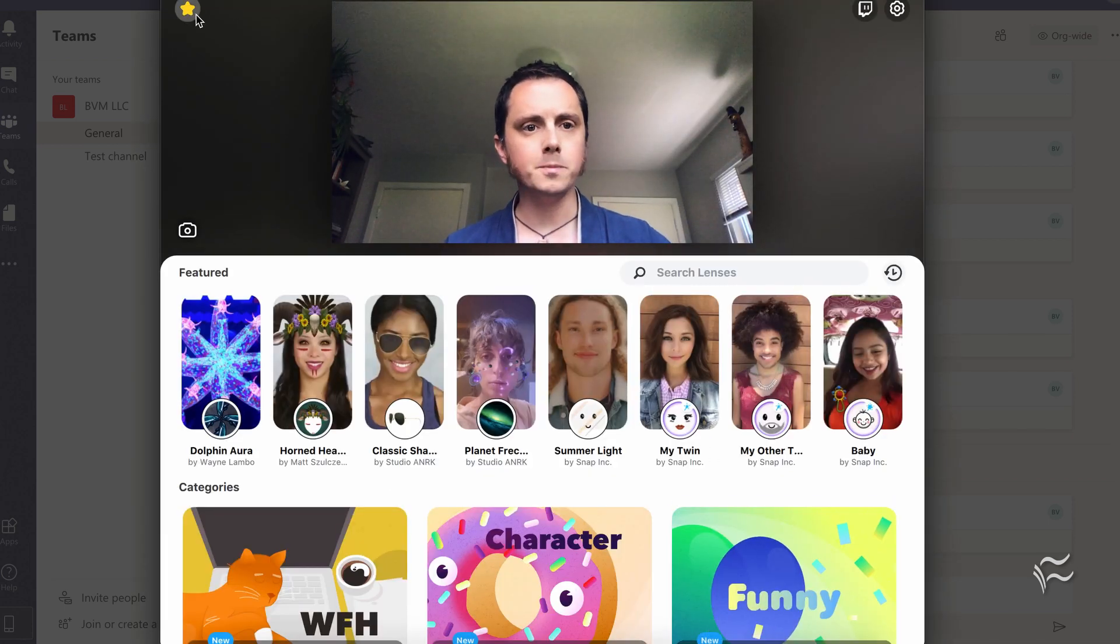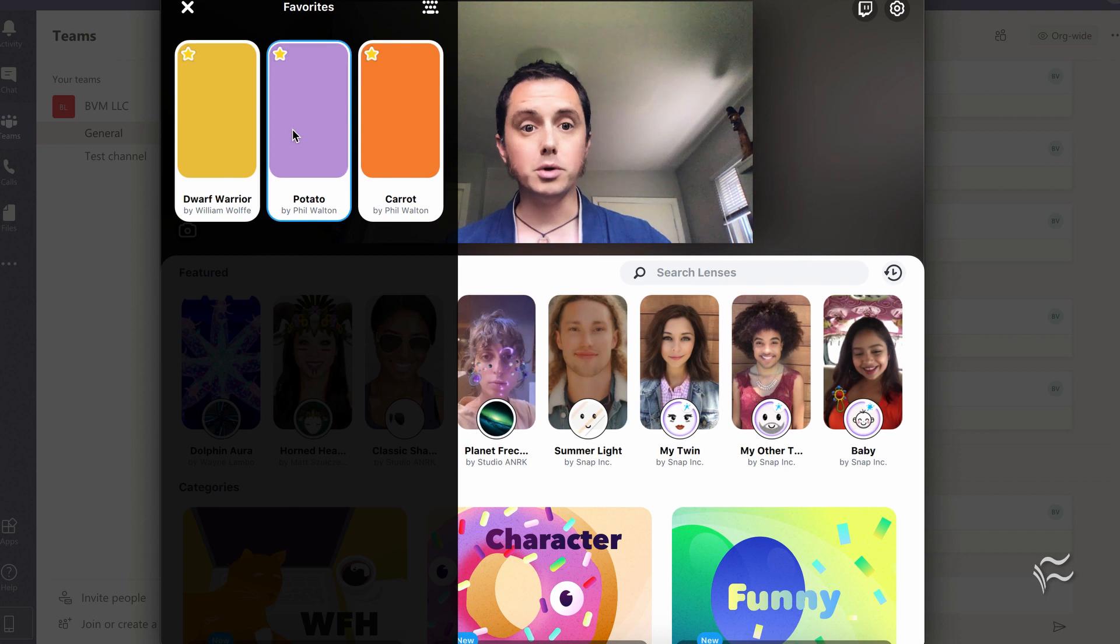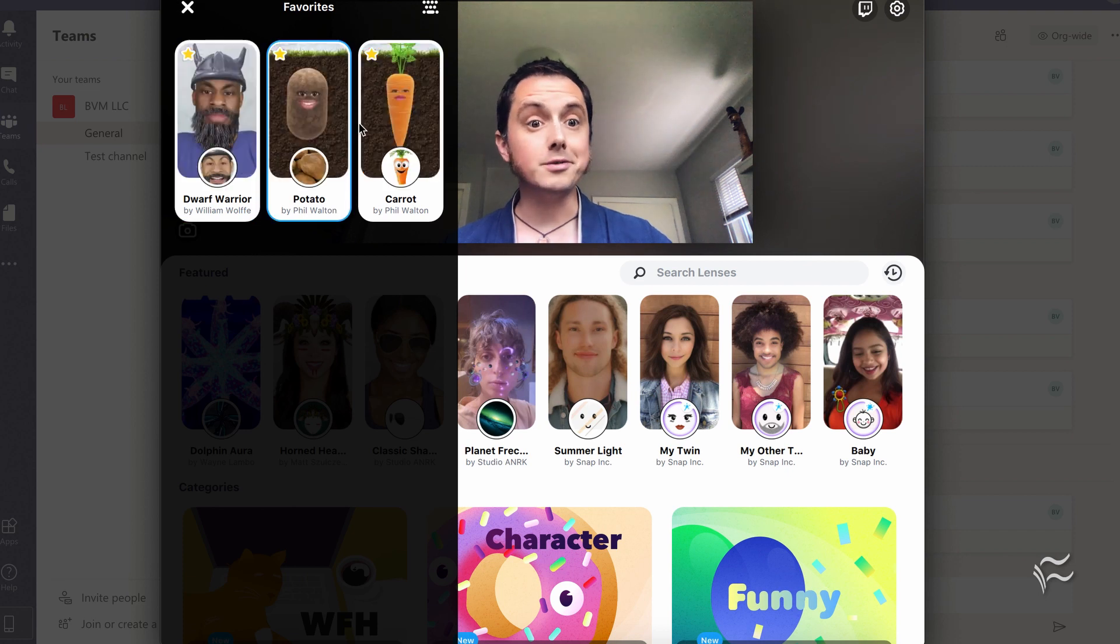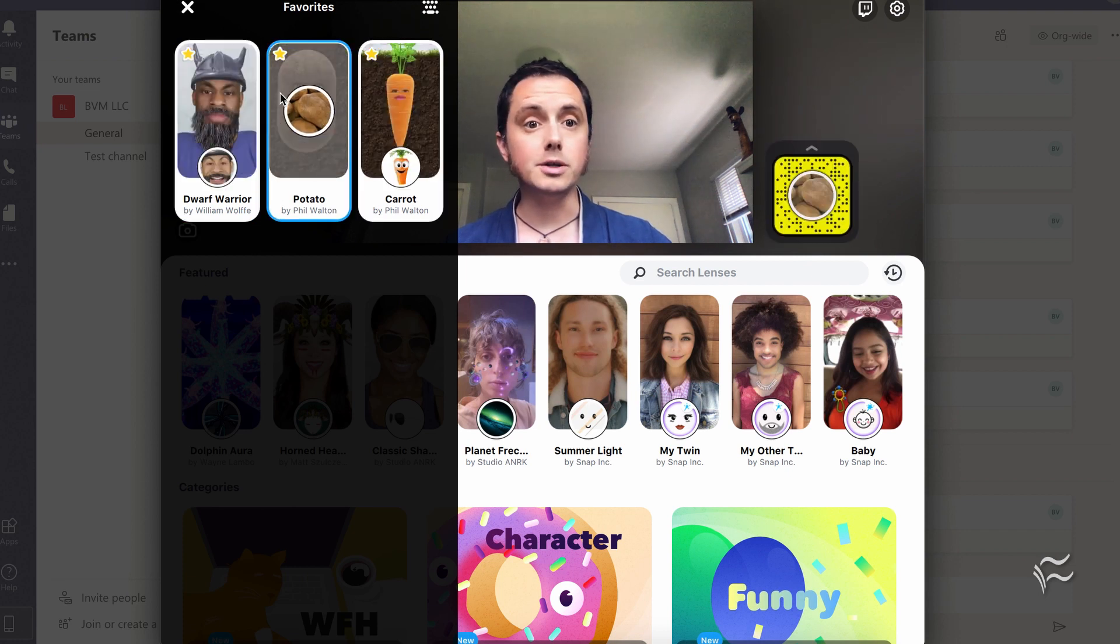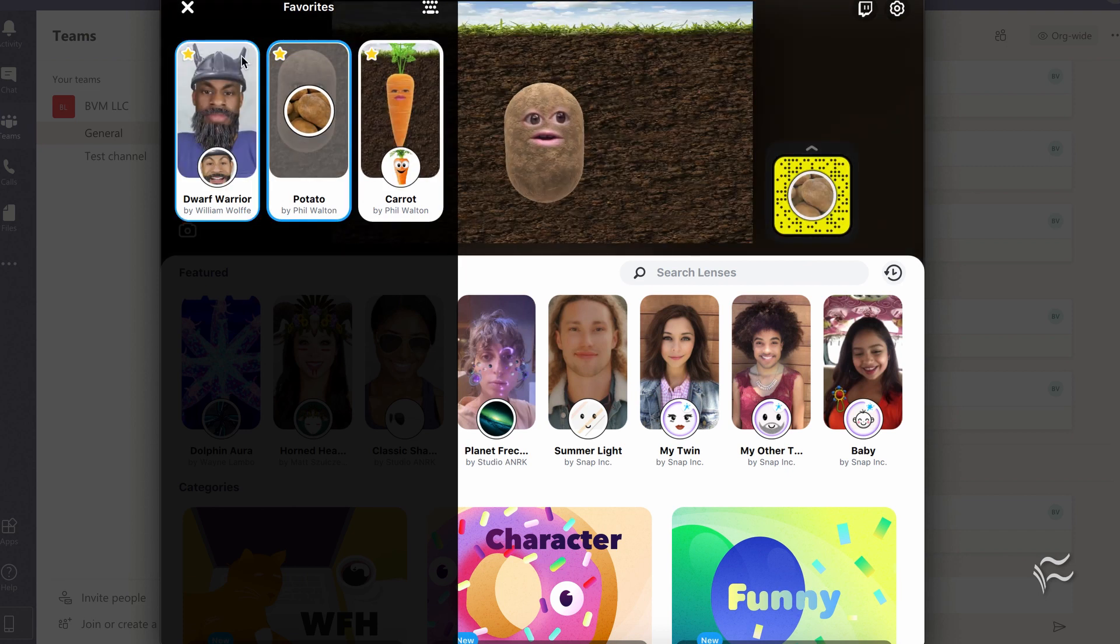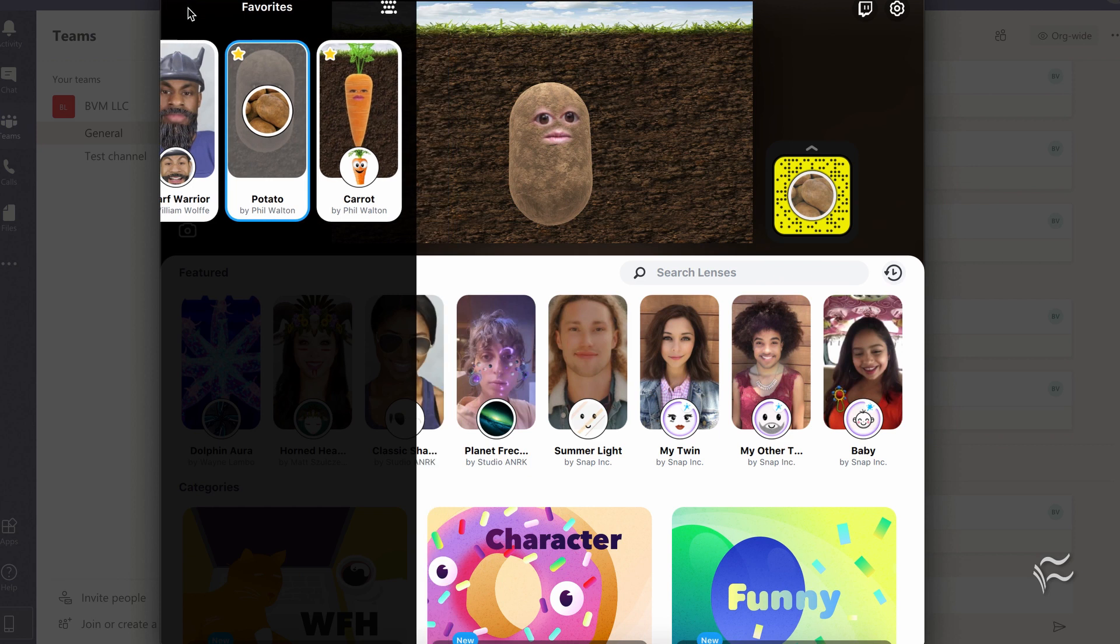So pop back over here, I'm going to go look at some of my favorite filters here. Let's go with Potato, that's always a classic. There we go.